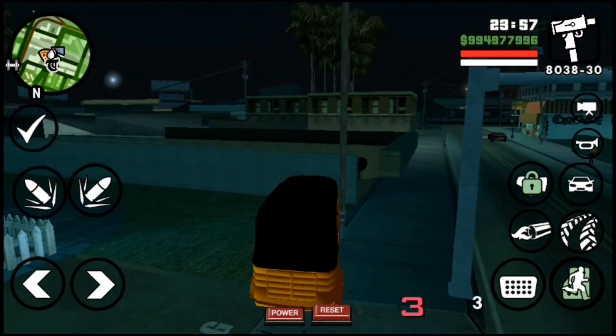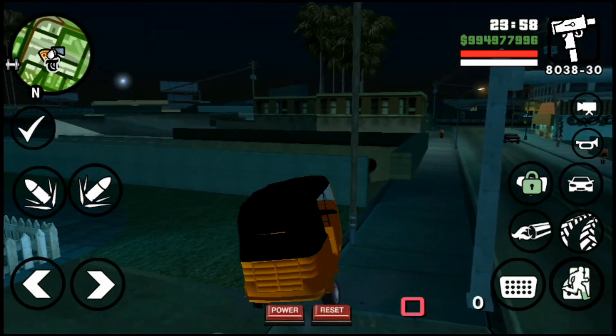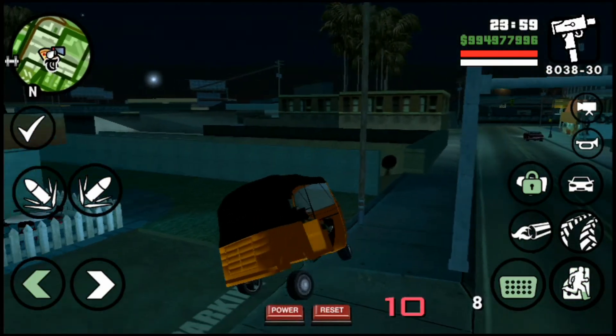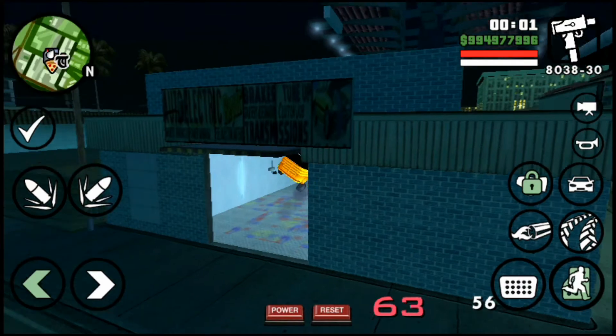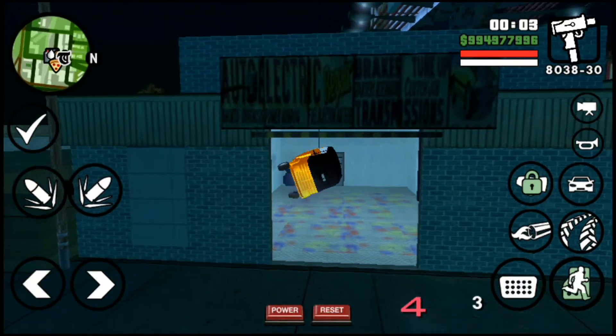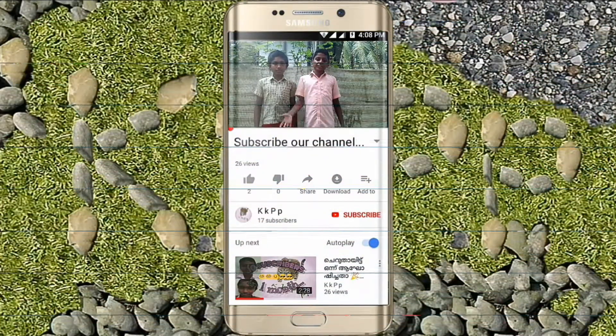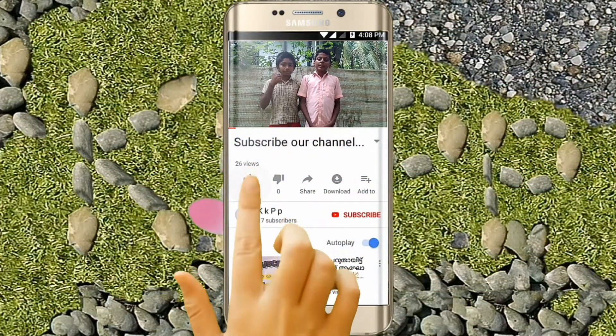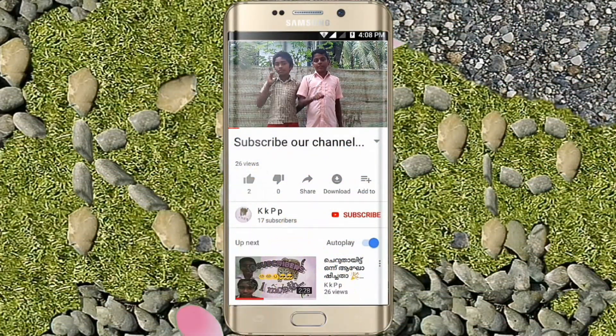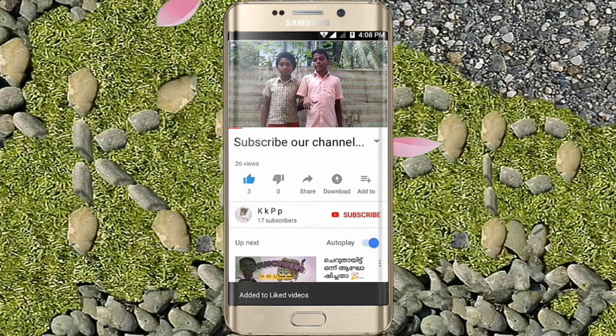Bye! Please like and subscribe to our channel.